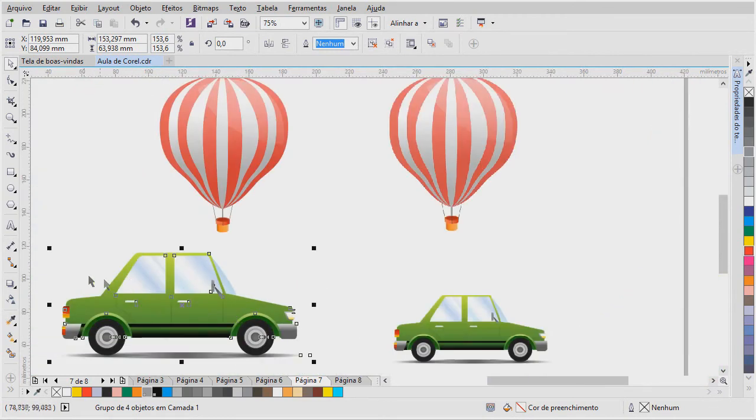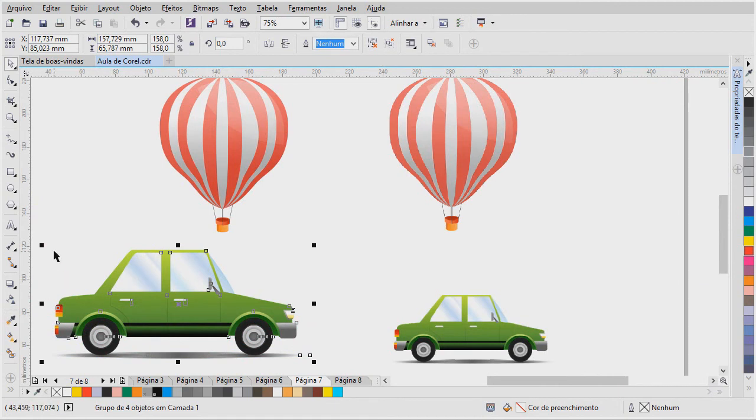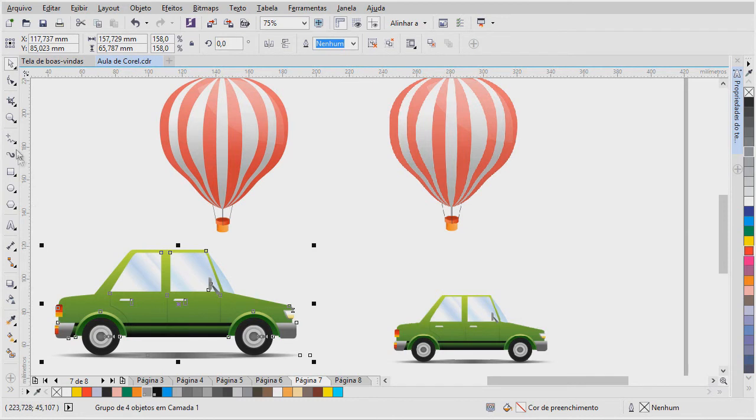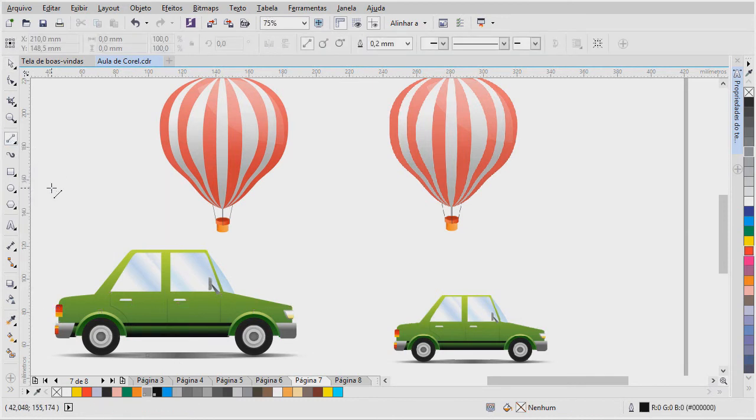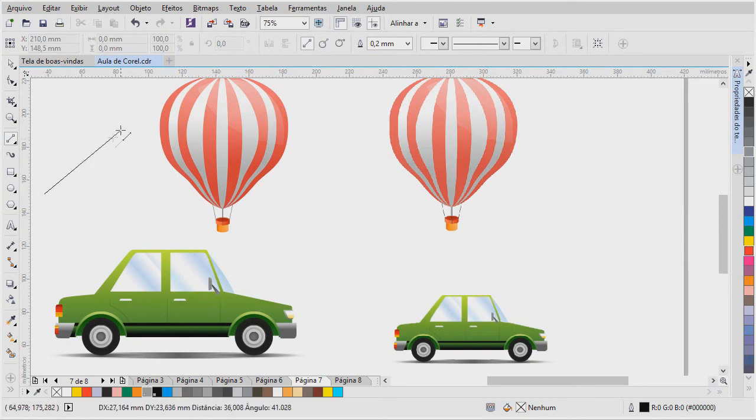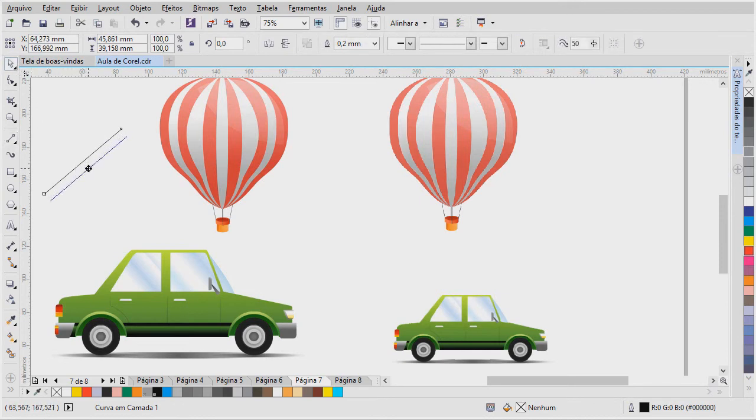Agora eu vou fazer um exemplo aqui, de duas linhas. Por exemplo, uma linha, nós sabemos que são dois pontos interligados. Então, se eu, aqui o programa, ele informa, ele passa a informação visual que tem uma linha conectada a dois pontos. Se eu pego essa linha, amplio, ou rotaciono, ele só recalcula e informa o novo posicionamento dessa linha.